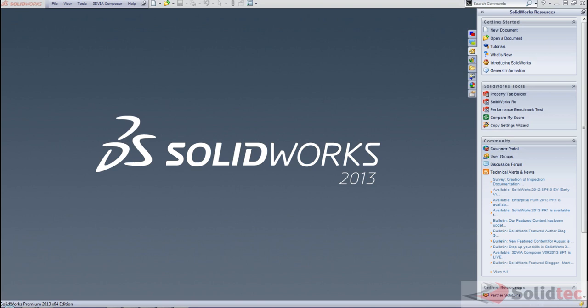Hi everyone, this is Naisal here for Solid Tech. In today's blog video, I'm going to be taking a look at the Autotrace feature in SOLIDWORKS.